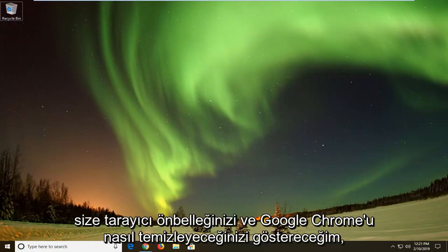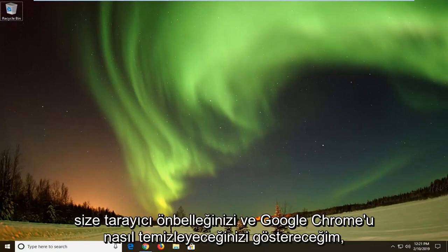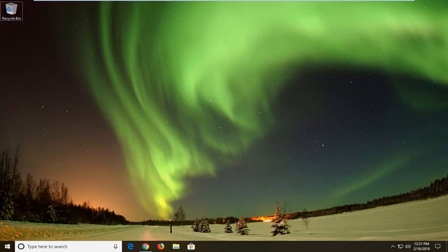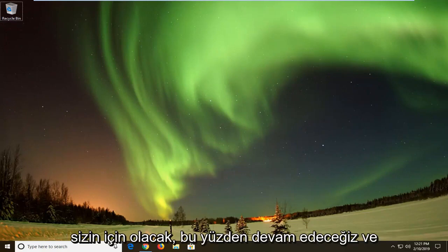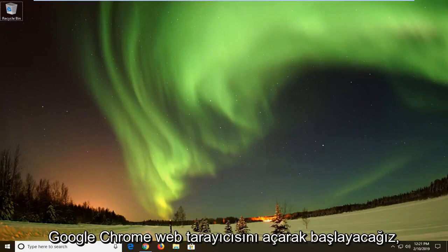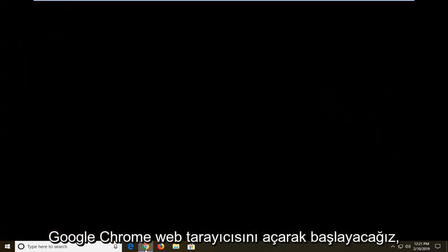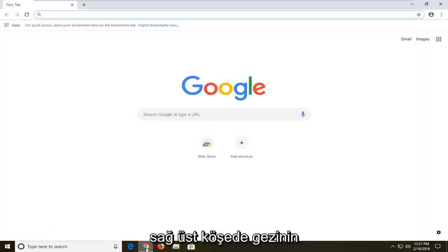In today's tutorial I'm going to show you guys how to clear your browser cache in Google Chrome. So if you're looking at how to clear that up, this tutorial will be for you. We're going to go ahead and start by opening up the Google Chrome web browser.